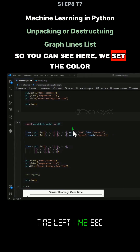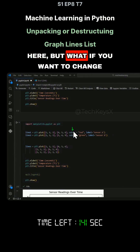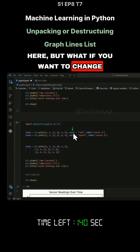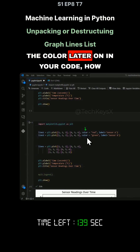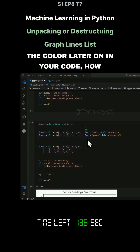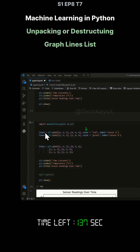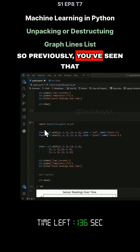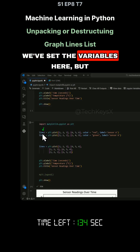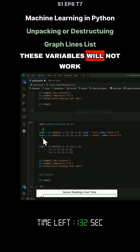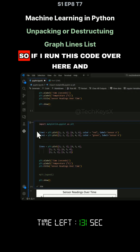You can see here we set the color here. But what if you want to change the color later on in your code? How would you do that? Previously, you've seen that we've set the variables here, but these variables will not work.